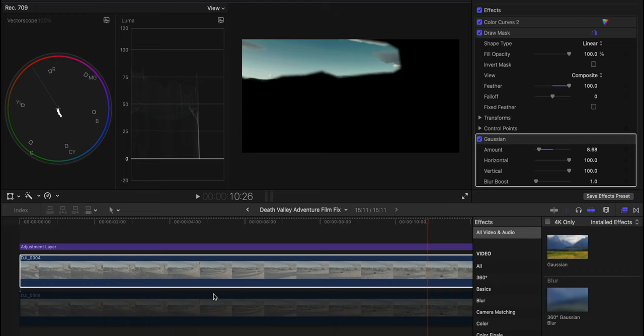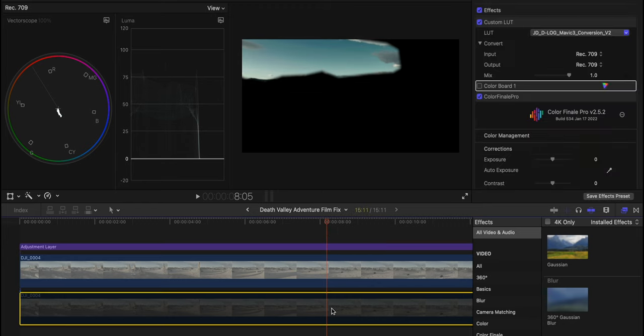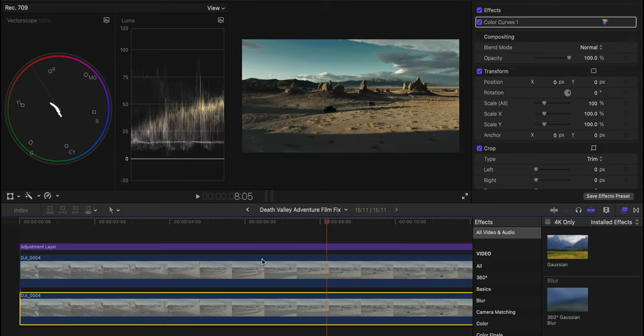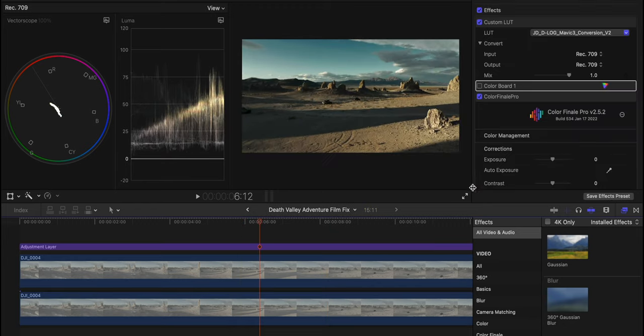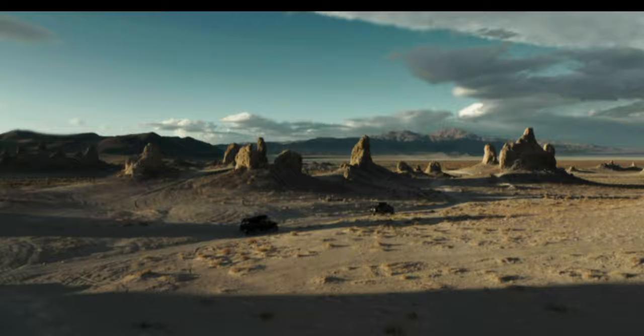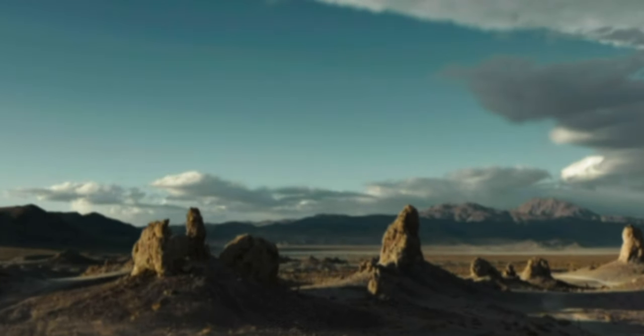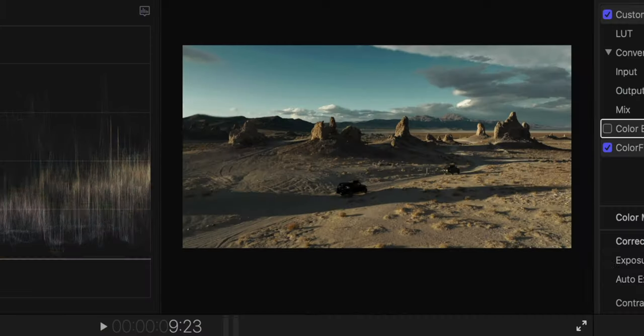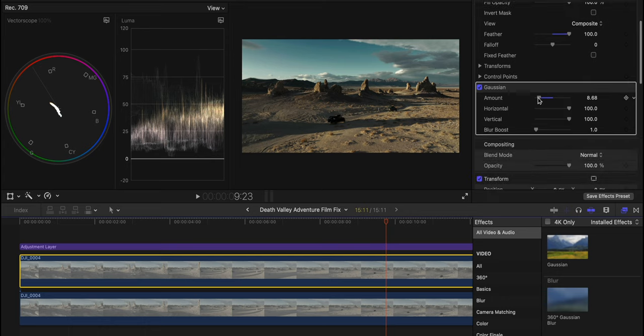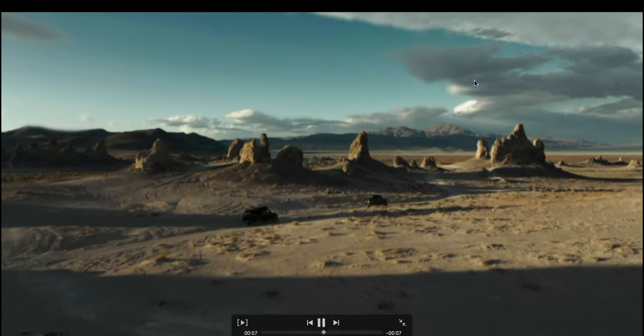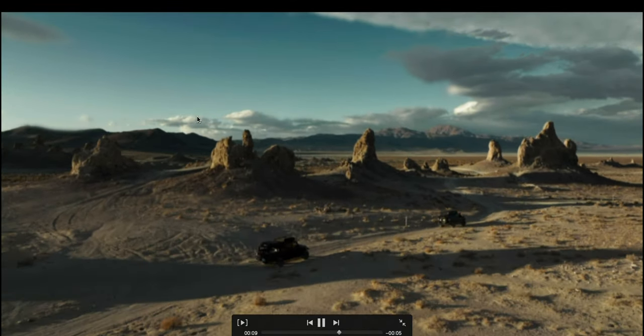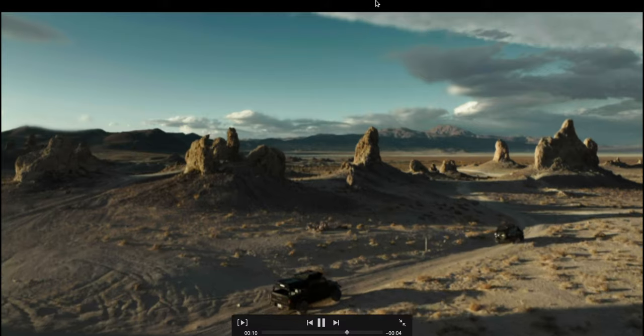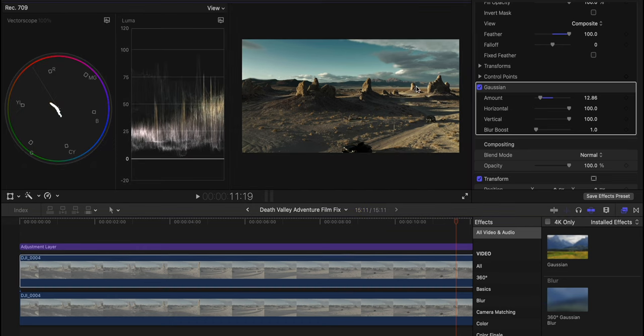However, if you put this on too strong, it'll just look like you blurred the image. Let's zoom back out to 25%, let's turn on this bottom shot and let's play this back. It looks like there's still a little bit of a banding issue. So I'm going to turn up the Gaussian blur just a little bit more. Now some of these edges do look a little blurred around the clouds, so I'm going to readjust my mask.